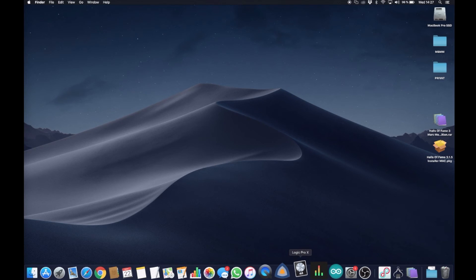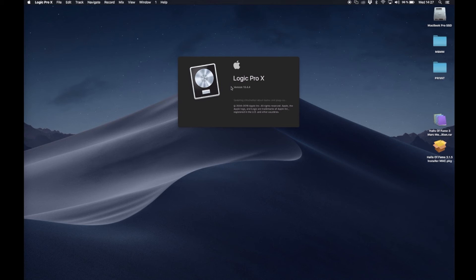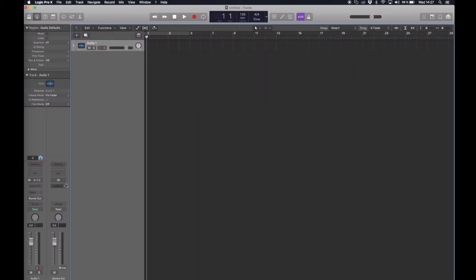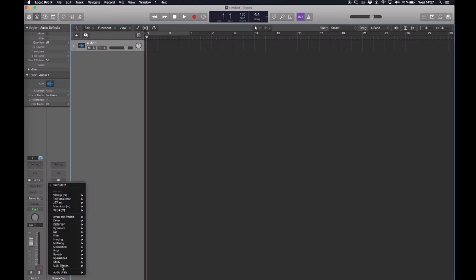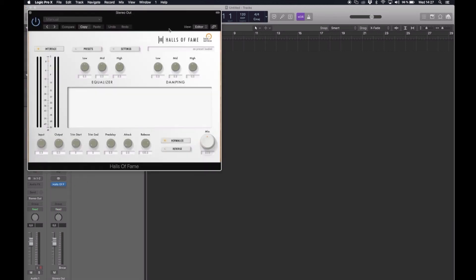So now I want to open my DAW, in my case Logic Pro X, just open a new project. And as you can see the plugin was installed properly and we open Halls of Fame.